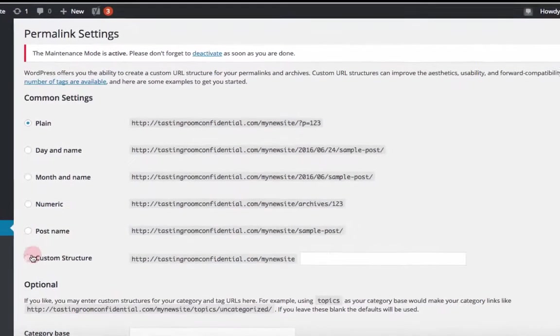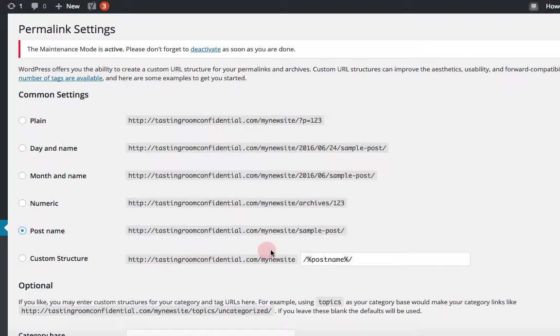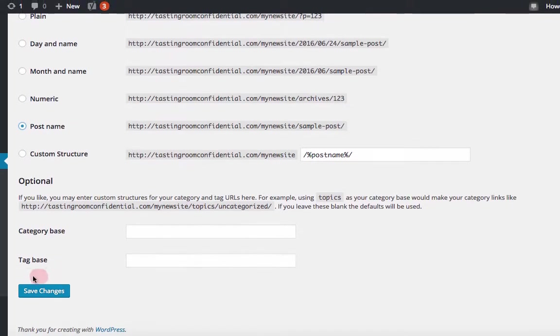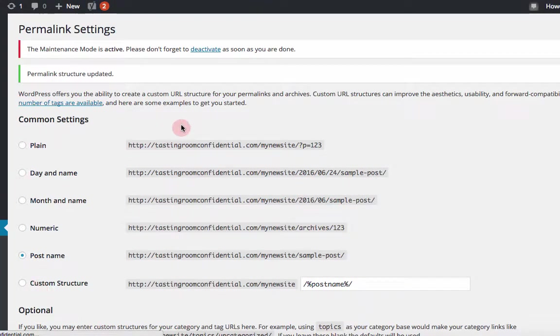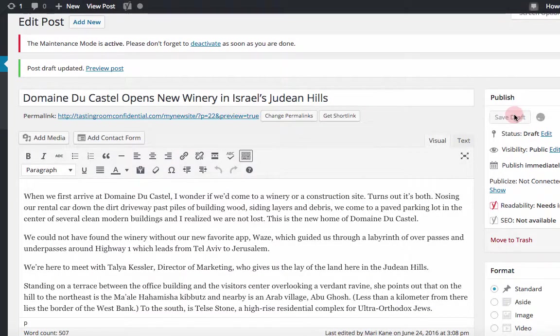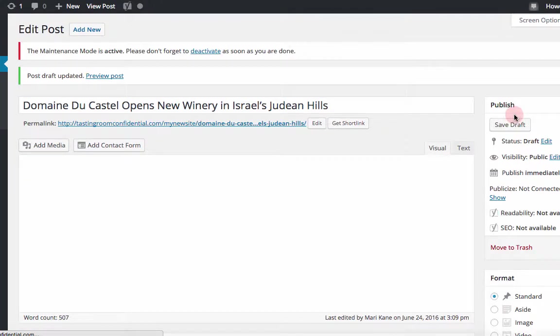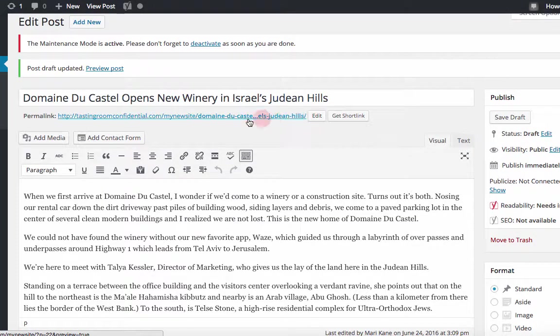We're going to change that to the simple post name, so it's our URL and then the name of the post. Okay, it's a good thing we found that when we did because it's important to have that set from the beginning. So hopefully that will update when we save that draft. Okay, so there it is. This is my permalink. I can edit it and I might want to.